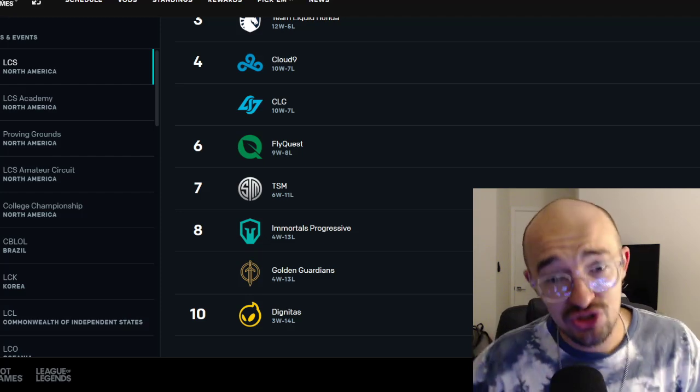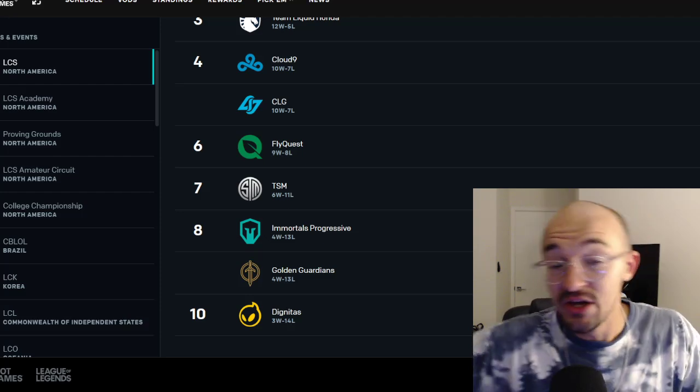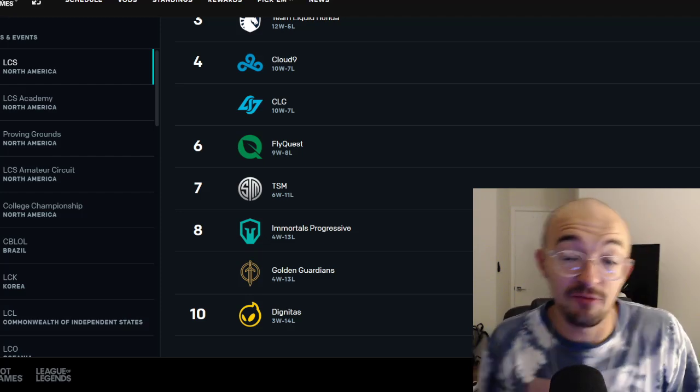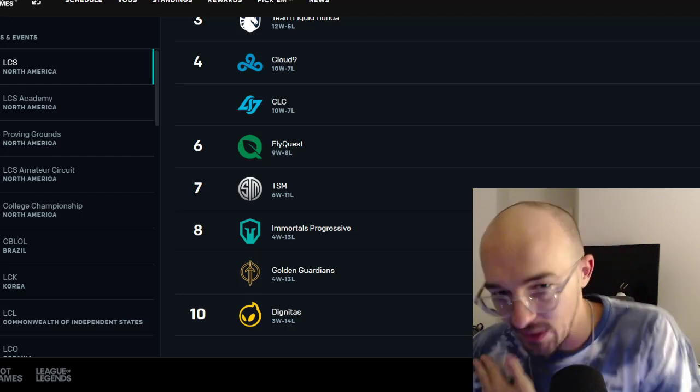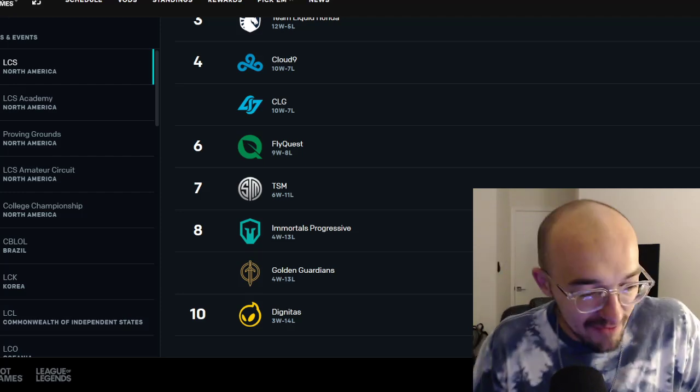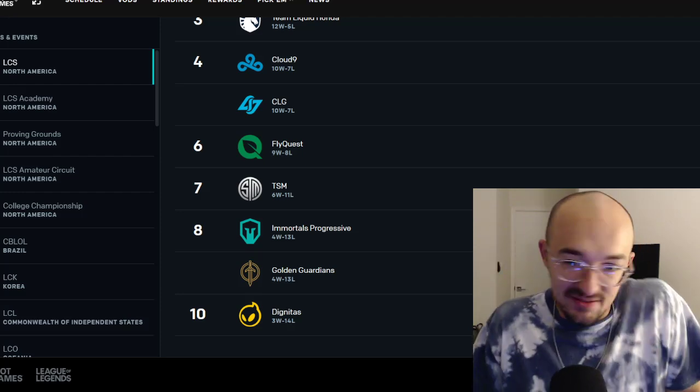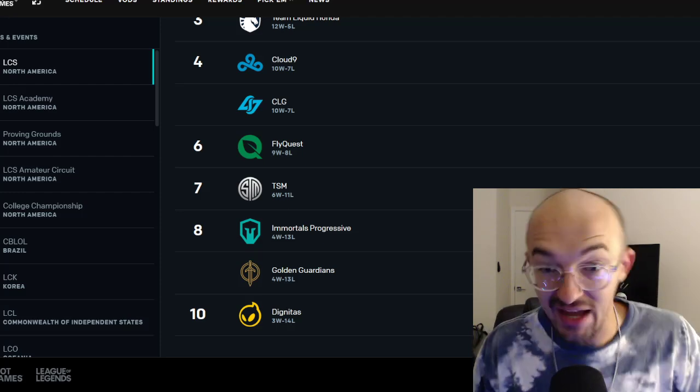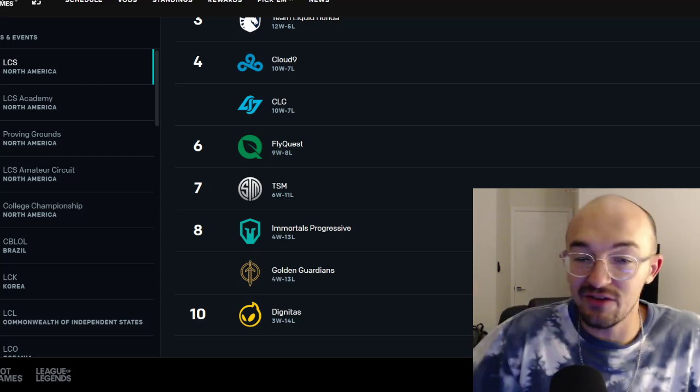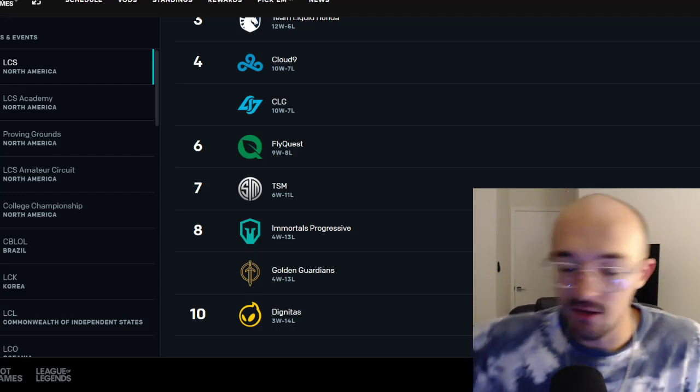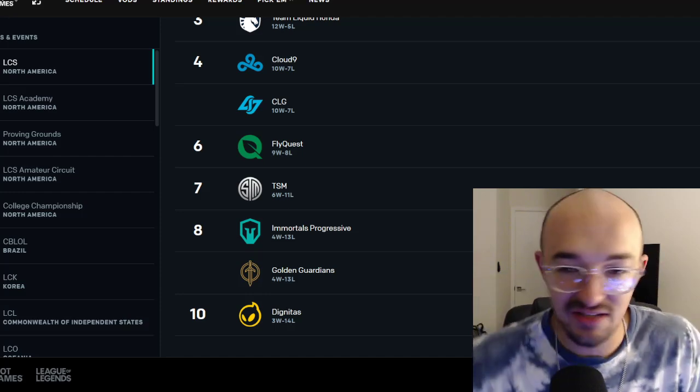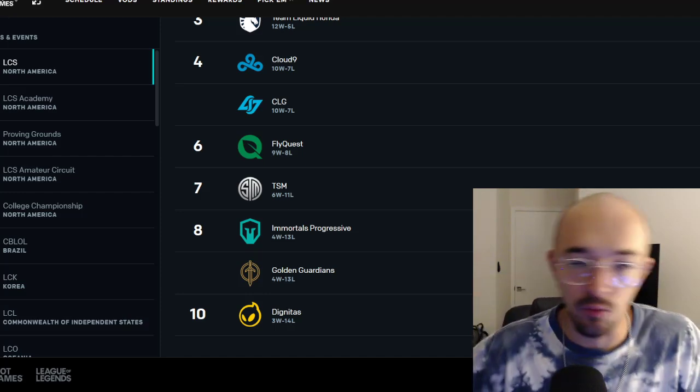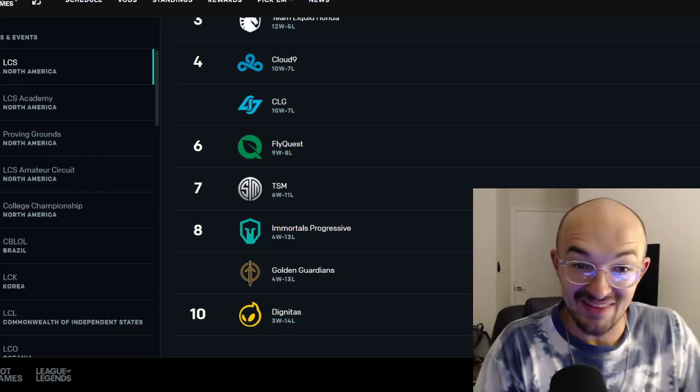But having six teams make the playoffs gives you at least that opportunity to do so. And it makes it all make so much more sense. When you have 10 teams, you have a six playoff. Pretty much nine wins gets you into the playoffs. And if you're a 500 team or better, I think that you at least have a case for making the playoffs. You at least have a case for being deserving of getting to play best of fives and getting to even have a chance at the title and going to Worlds and all that stuff.